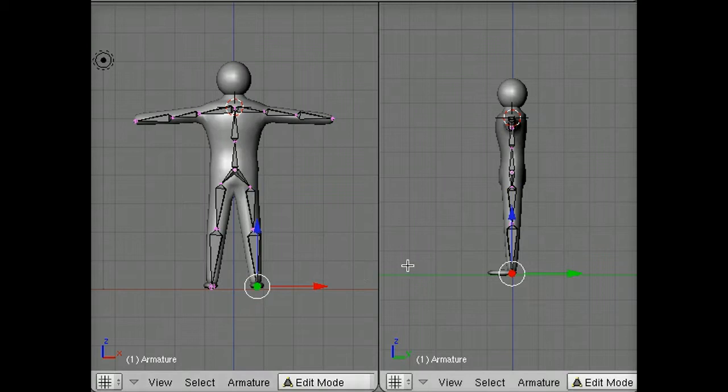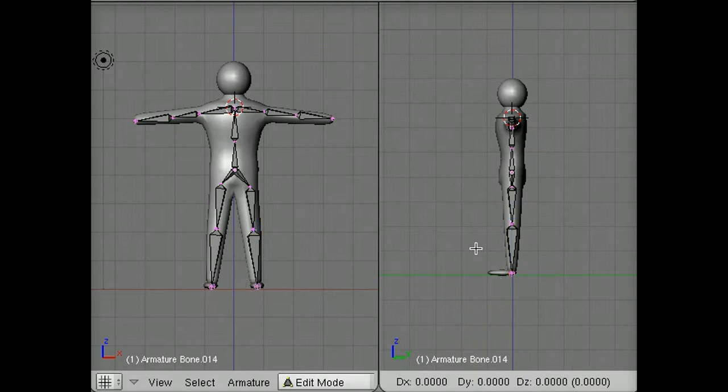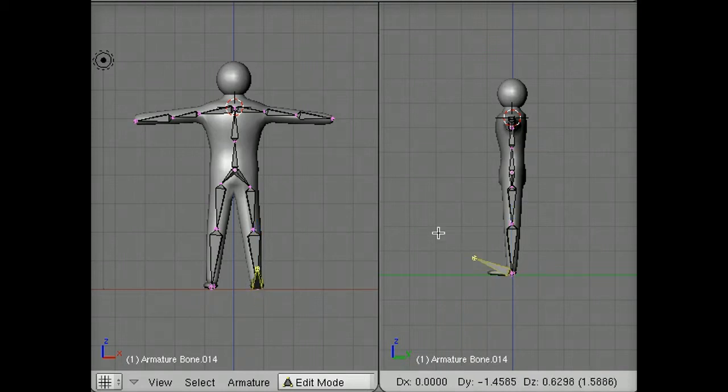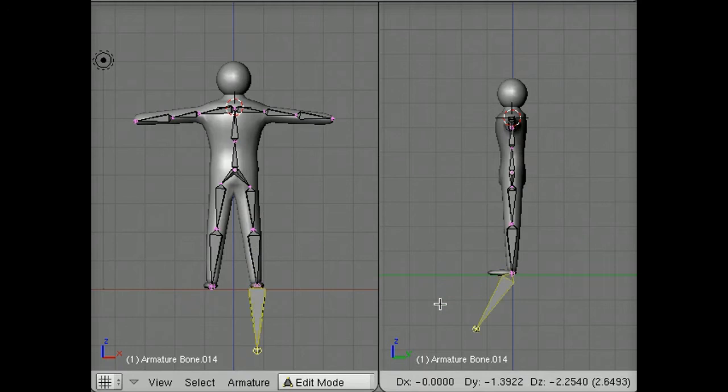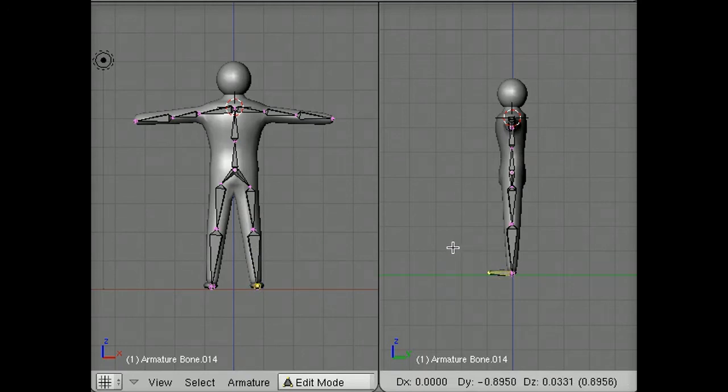Then I'm going to move my mouse over to the side view and hit the E key to extrude a bone from that. You'll see that because my mouse was on the right pane, I am pulling this forward through the foot, which would have been quite hard to do from the front view.